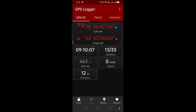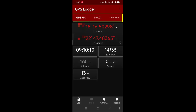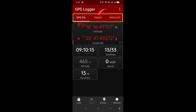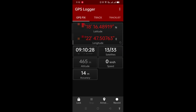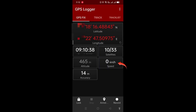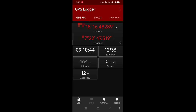When you start this app, you're going to see three tabs on top. The first one is GPS Fix, the second one is Track, and the third one is Track List. The GPS Fix tab shows you all information about your current location in latitude-longitude, the time, the number of satellites being tracked, your altitude, your current speed in kilometers or miles per hour, and the accuracy — currently 12 meters, but it can improve much further.